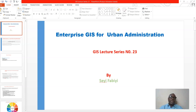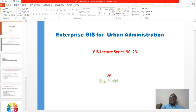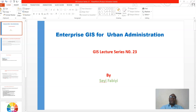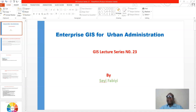In our last lecture we looked at physical planning as a major critical pillar to urban administration. We said we have three critical pillars to urban administration: one is physical planning, which we have considered extensively, though we will still go back to some aspects of it. The second critical pillar is land administration, and the third pillar is urban system management.